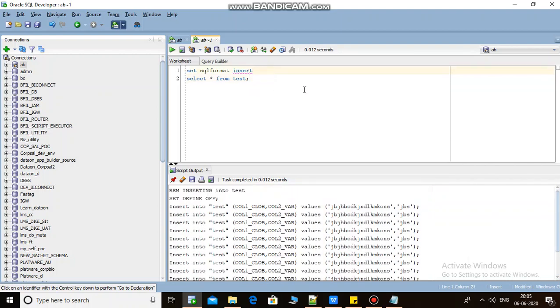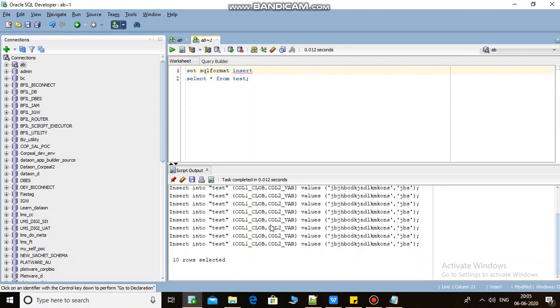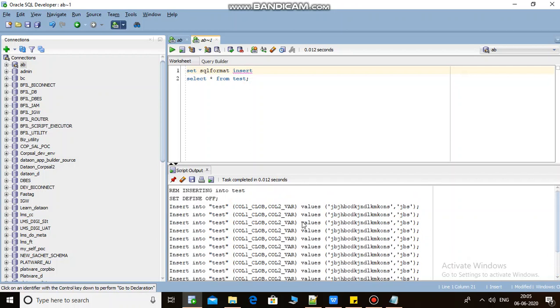There is also a way if you want to generate these scripts. Suppose these are only ten rows, and suppose you are having hundreds of rows, so you want to generate those insert scripts into a text file. How to do this? Let's check.